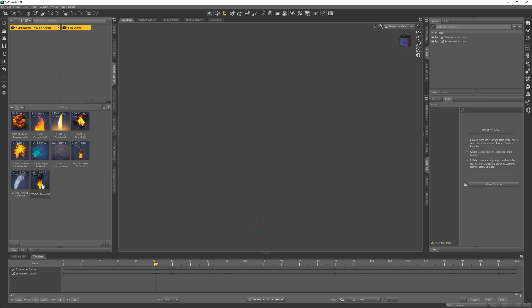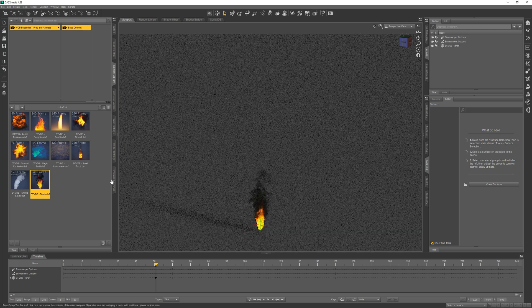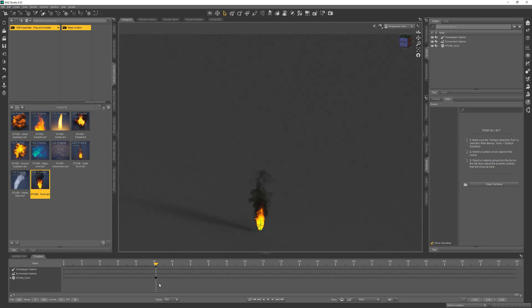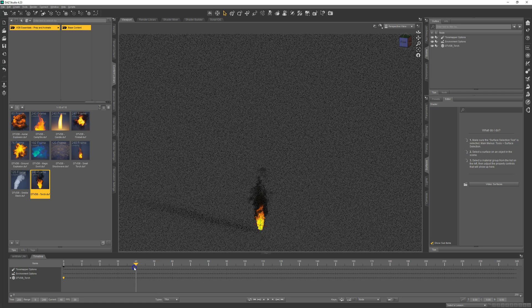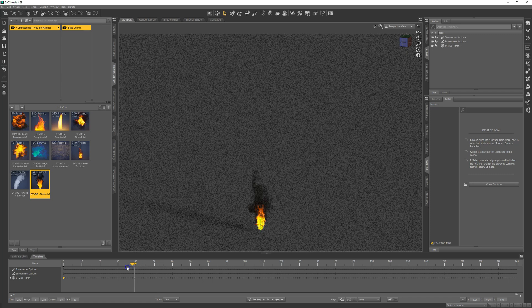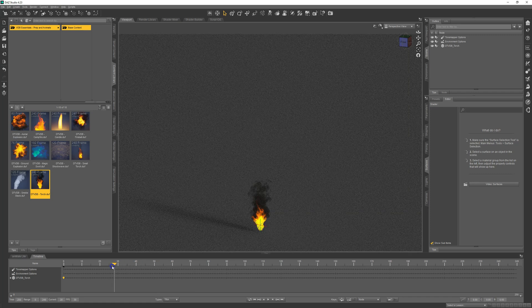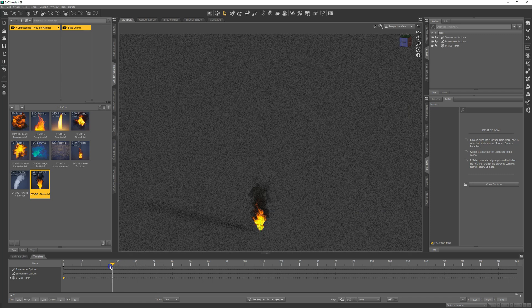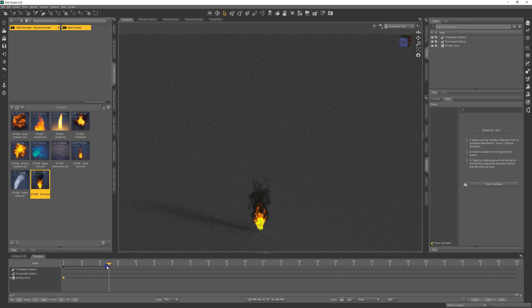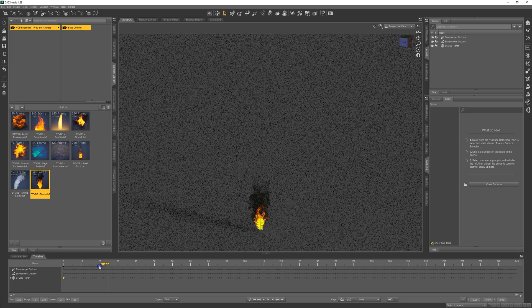We'll go ahead and load one of these to check it out. You can see as we scrub through the timeline, it's animating, all automatic, very cool, realistic flame and smoke effect.